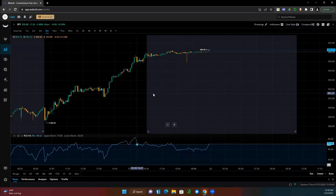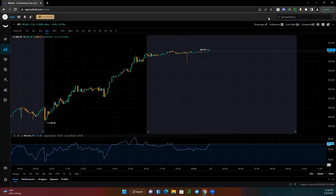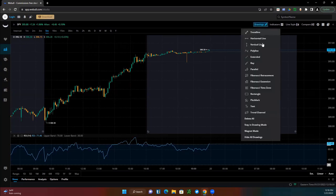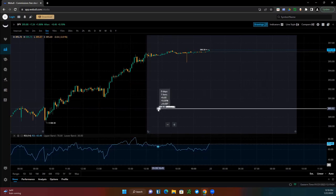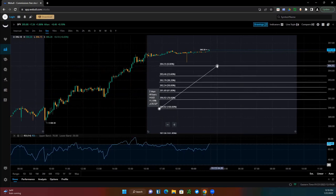Whatever platform you're on, you normally just go to drawings and pull up the Fibonacci retracement tool. You're going to have two points on a chart that you're going to be using — I call it a swing low to swing high. You start at the bottom and pull it to the top.